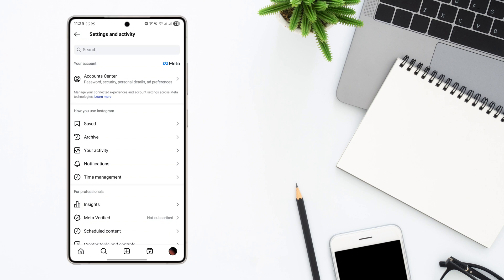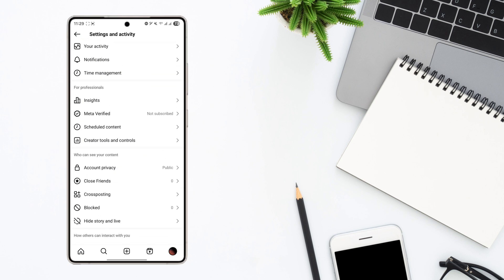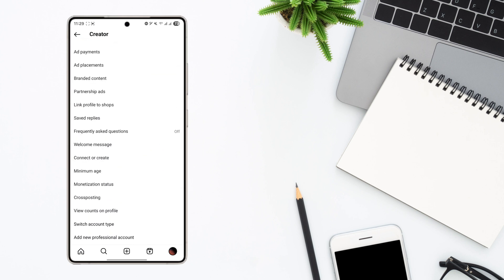Now by the way, this can only be done on a professional account. So scroll down and tap on creator tools and controls if you have a creator account or business tools and controls if you have a business account.